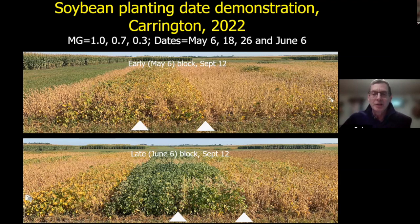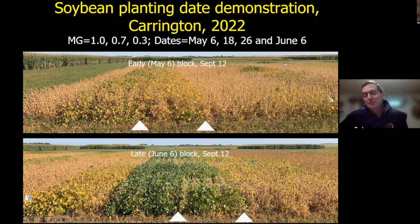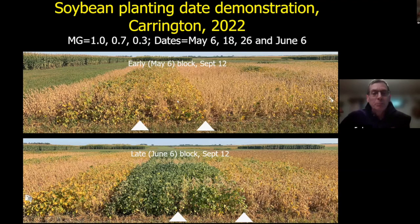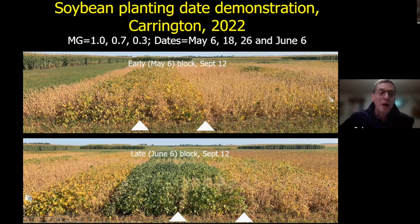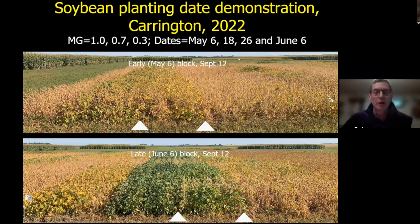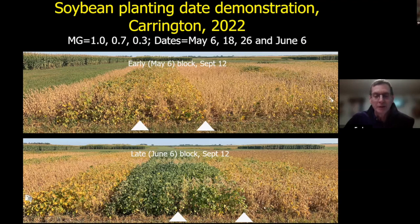According to North Dakota Ag Statistics, on June 6 in the state, only 40% of soybean acres were planted. But a week later, we made major progress and were up to 75% planted. The upper picture shows the early planted block from May 6, with the three maturity groups — 1.0, 0.7, and 0.3 — pictured on September 12. The lower picture shows the late planted block from June 6, with the same maturity group arrangement.